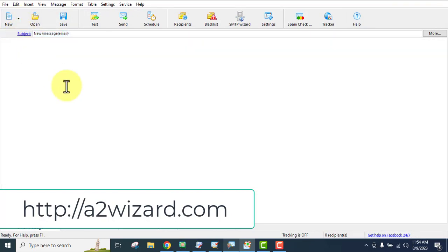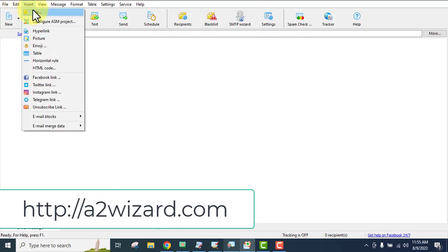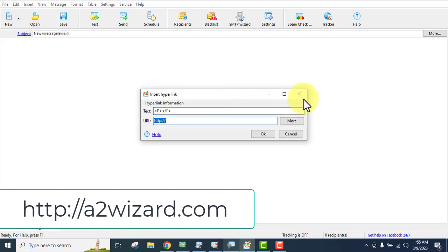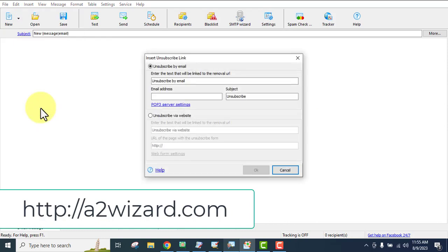If you just want to send a text message — which I normally do because I send bulk emails and don't want my emails to be flashy in the first email — you can simply write down the subject line and the body. Now, the first rule of sending bulk emails: you have to insert an unsubscribe-by-email link.